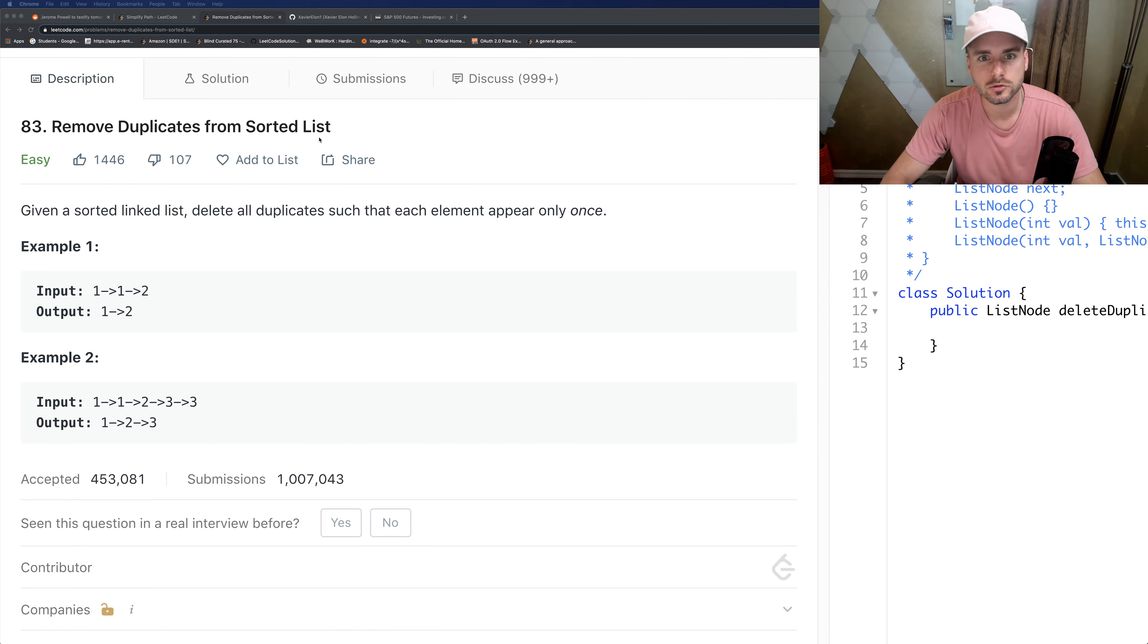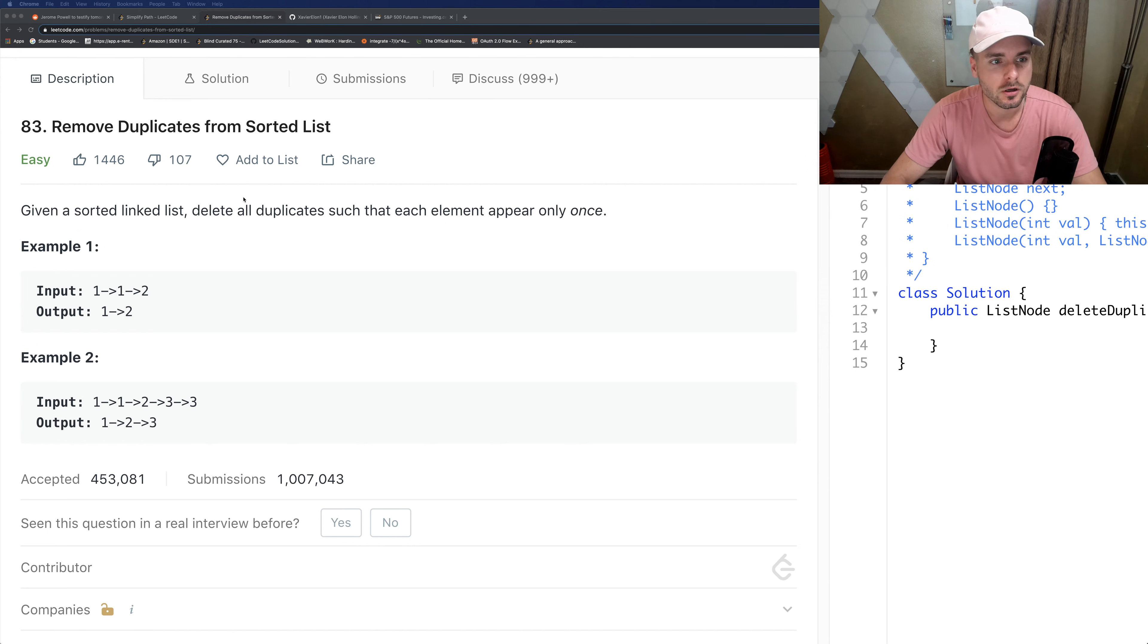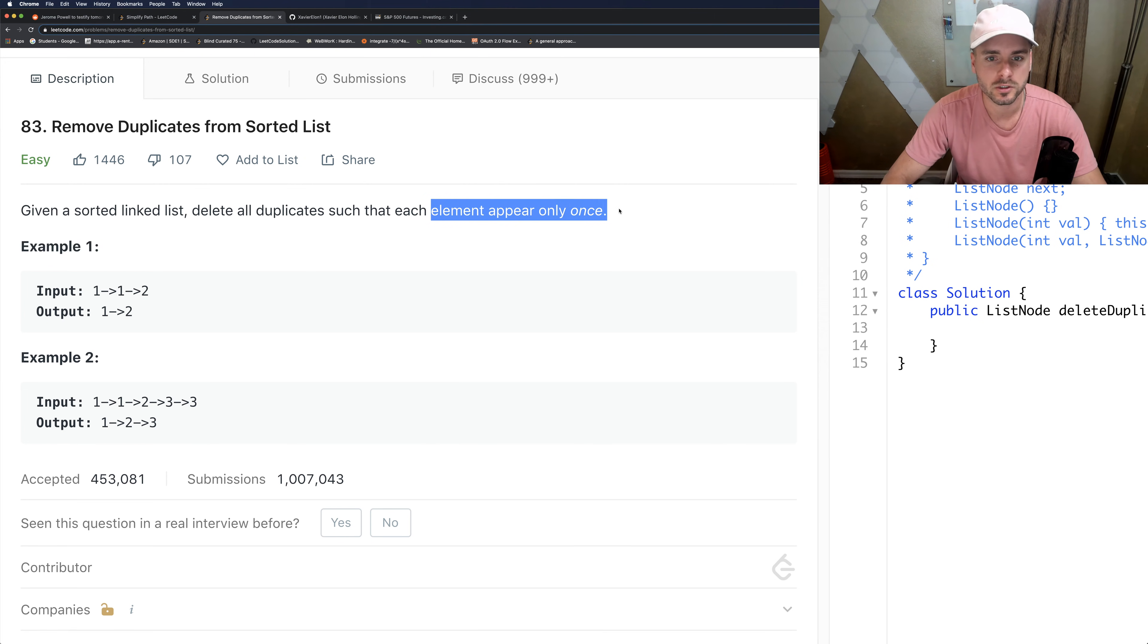Today I'm going over remove duplicates from sorted list. So this is a pretty simple problem. We just have to remove duplicates so that each element appears only once. So this is key right here - the element still has to appear at least once.